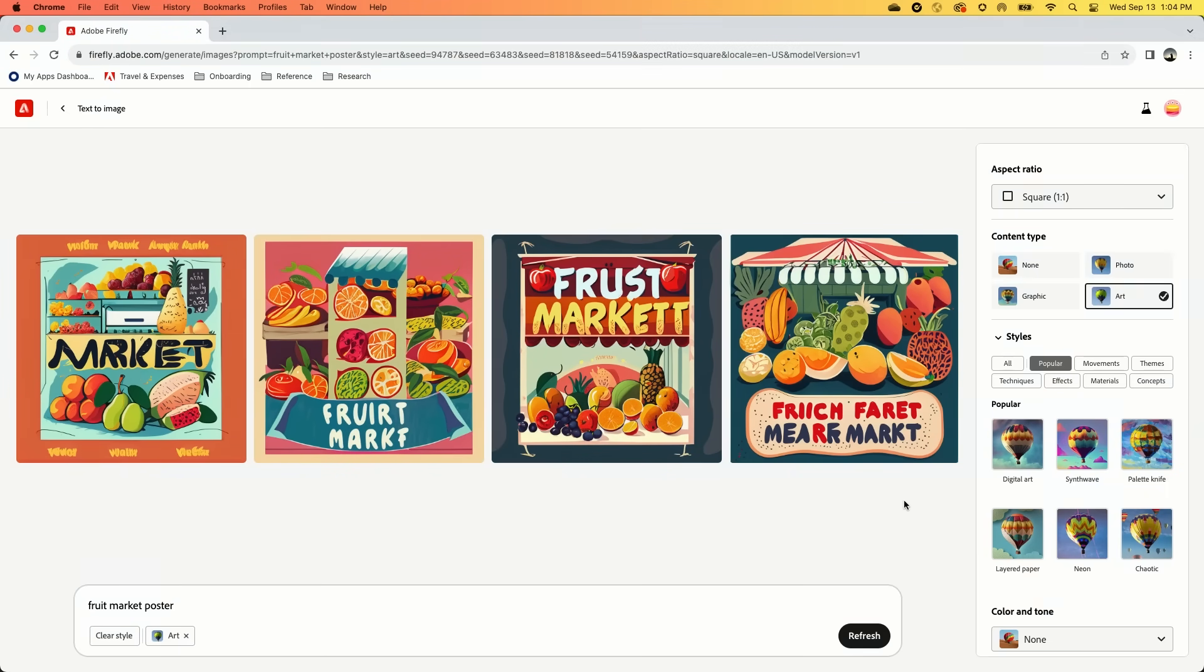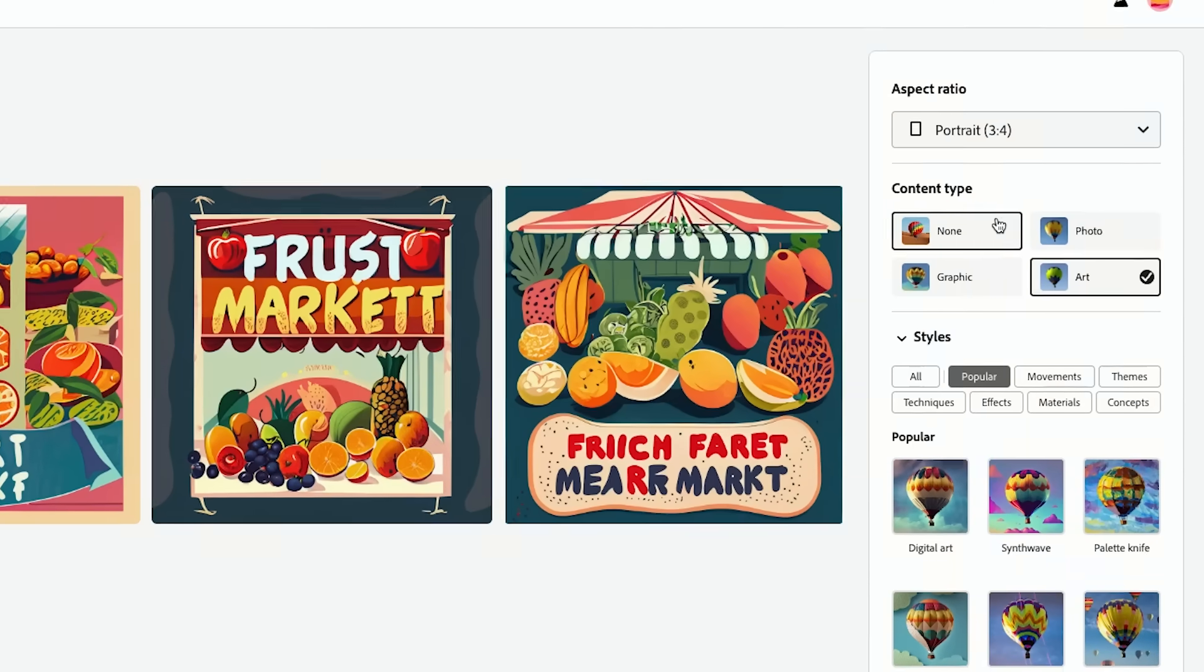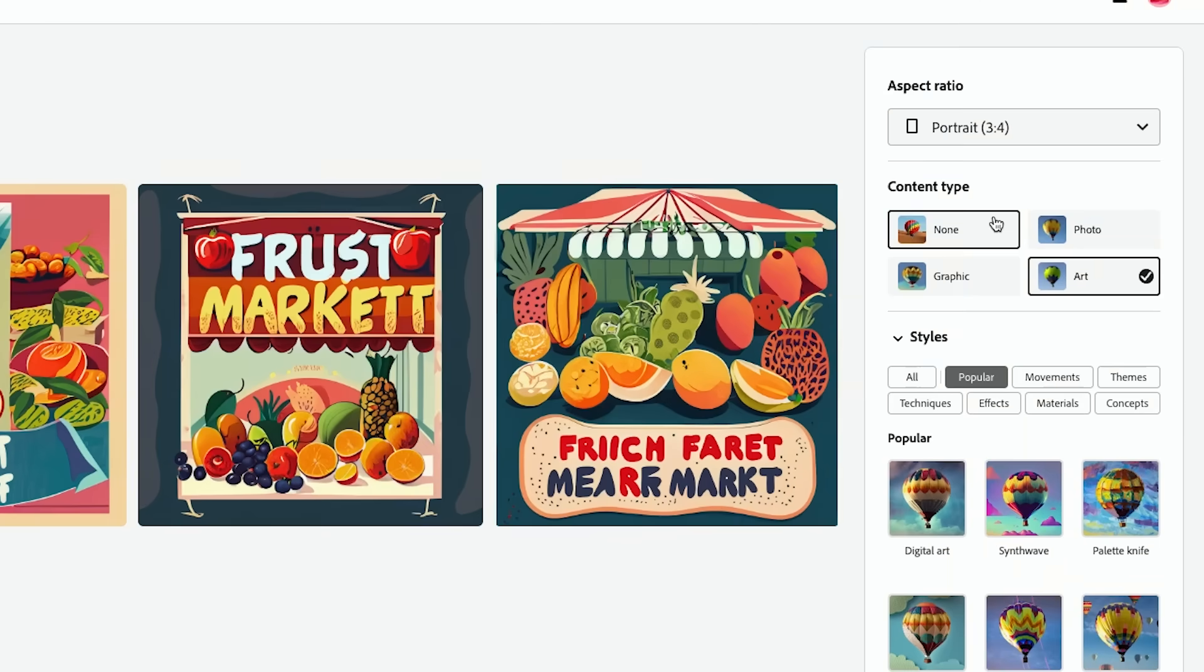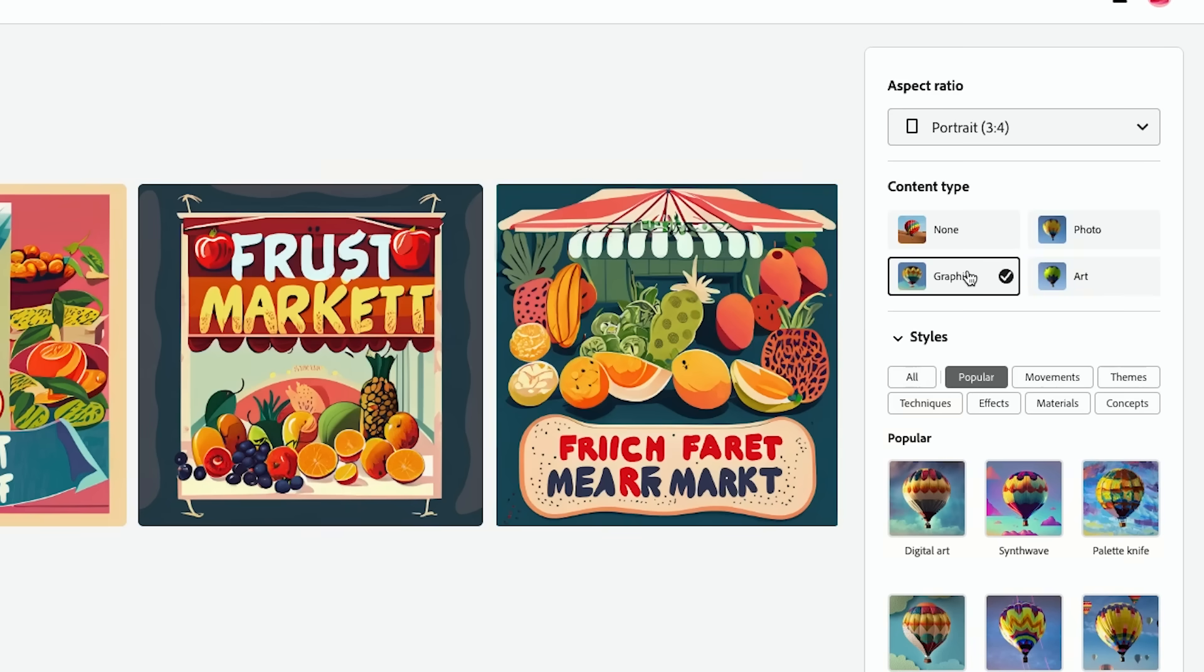How pretty are these already! I'm going to do portrait because I want this to be like a long poster. It could be printed, it could be put up somewhere, and then potentially graphic.